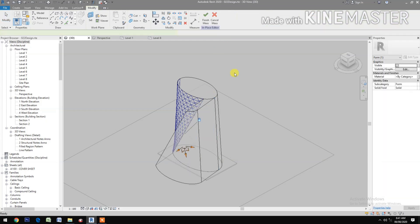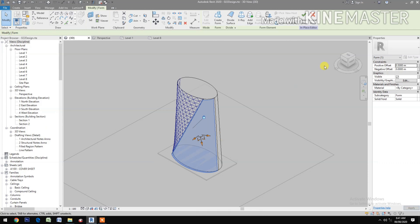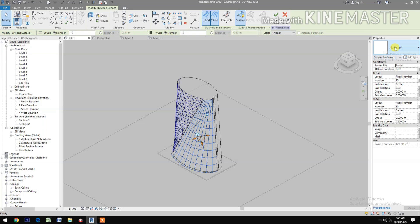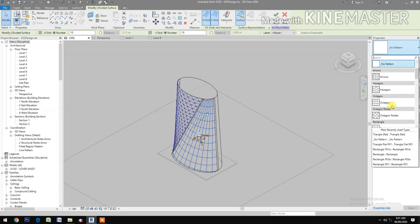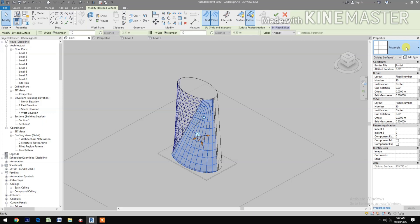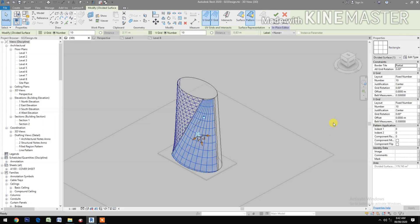Create form, go to positive offset, change it to point five meters. Rotate the view, divide surface, select a pattern, select the rectangle — rectangle P01A.